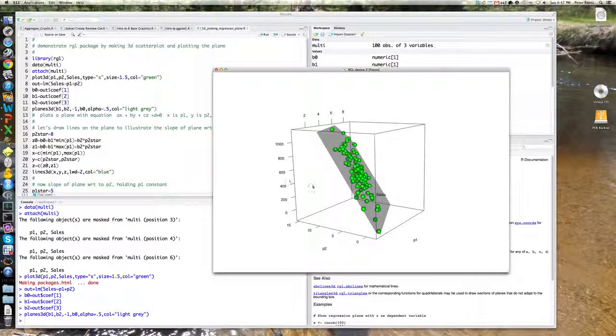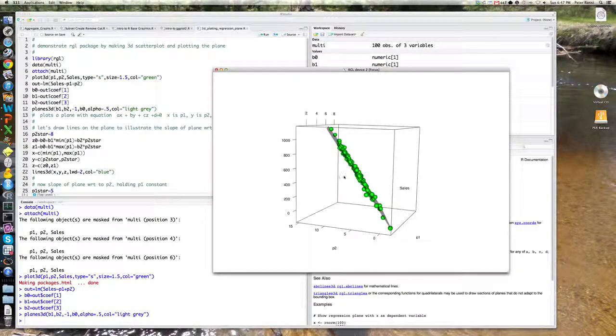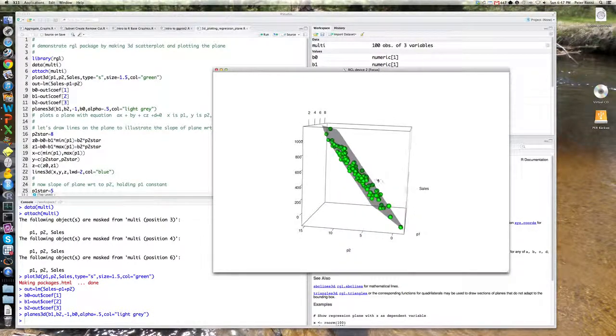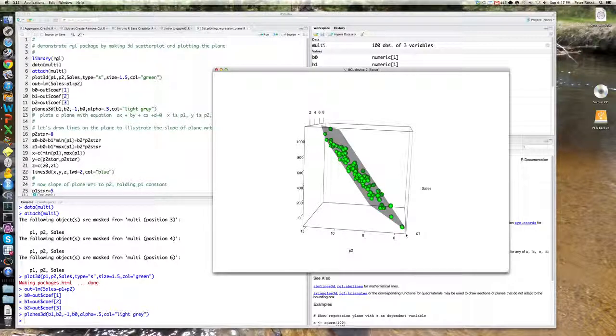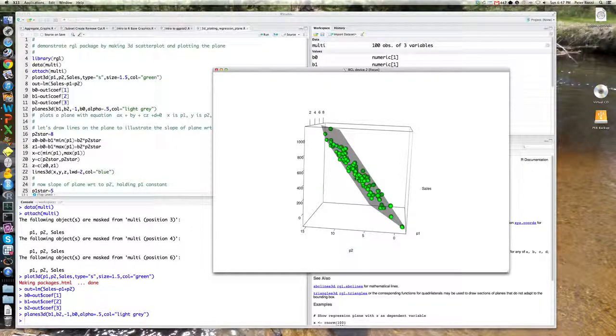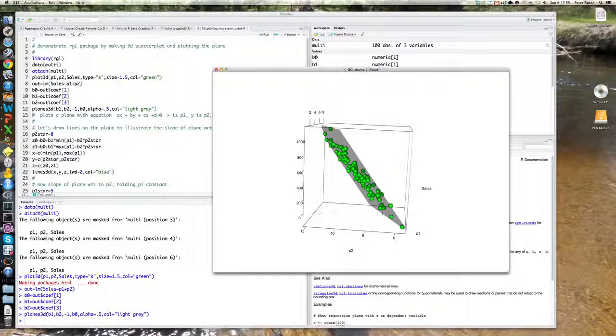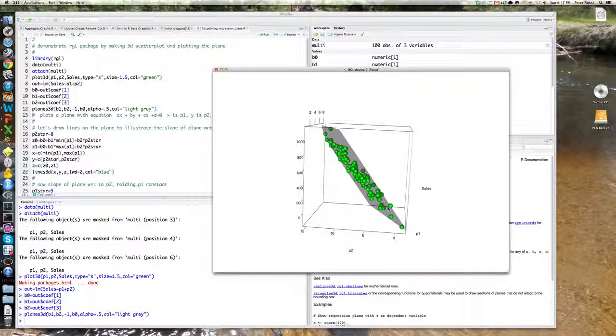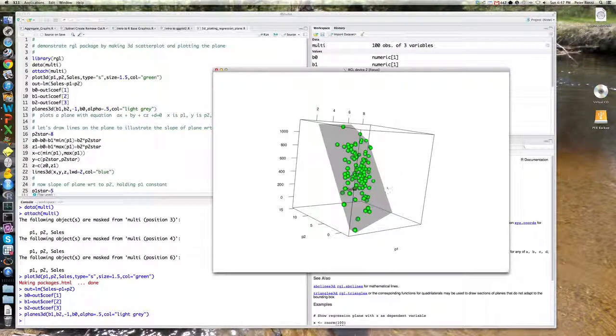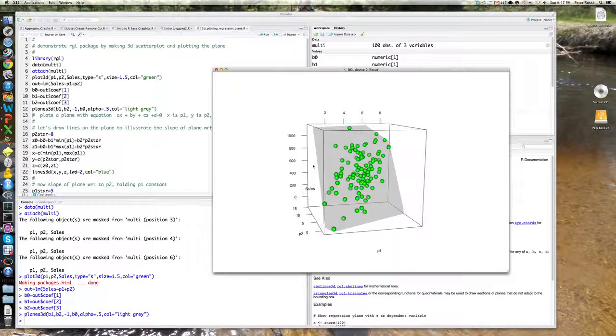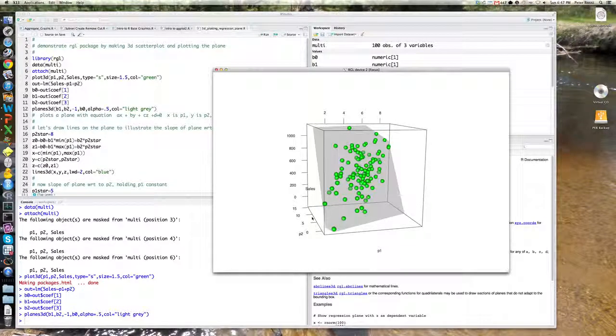Its orientation is as P2 increases. Given P1, you're going up the hill here. Sales go up, which makes sense. P2 gets more expensive. The competing product gets more expensive. Your sales increase. It's a little harder to see the opposite, which is holding P2 fixed.